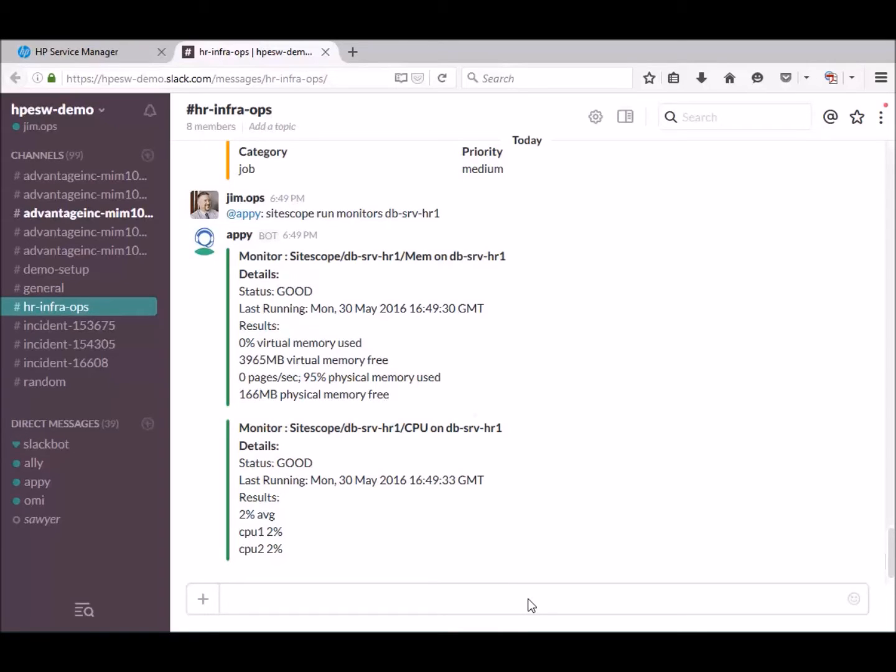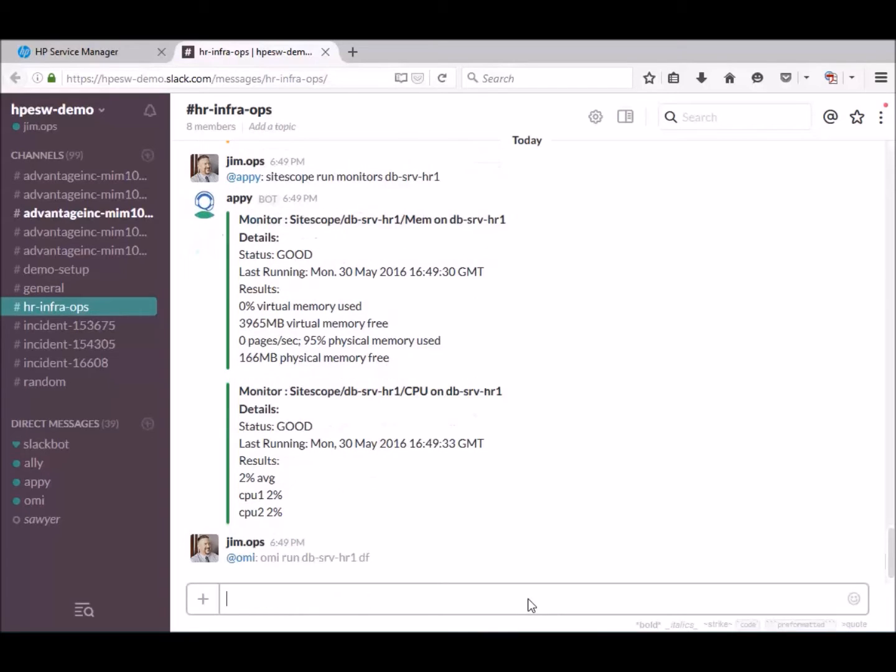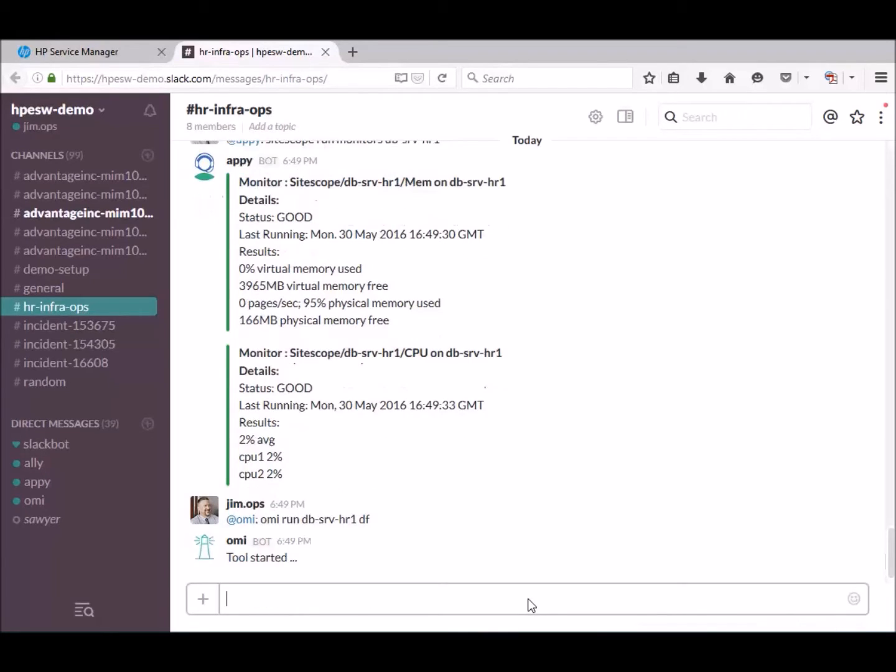Next, check the disk space using a predefined OMR ChatOps tool. The OMR tool dfdiskrim returned normal values.